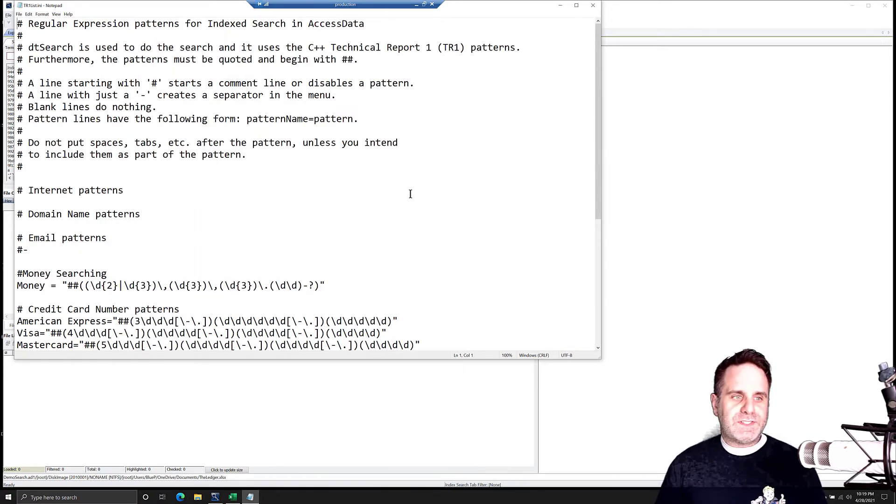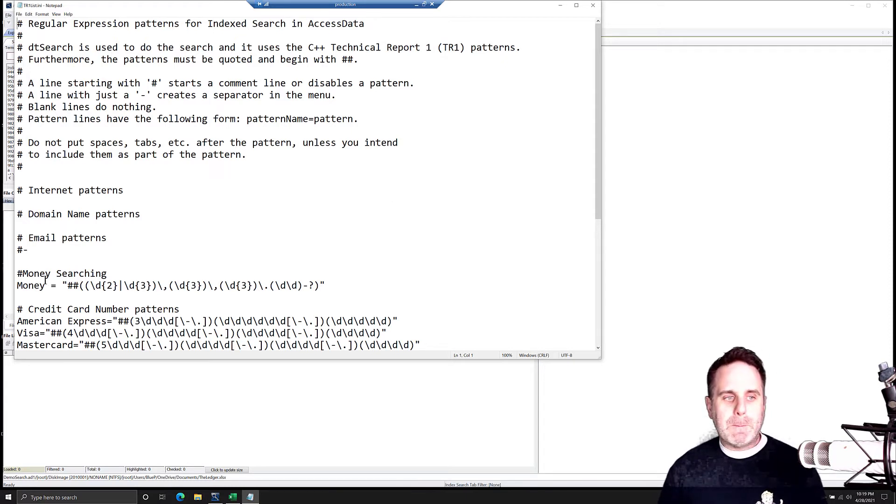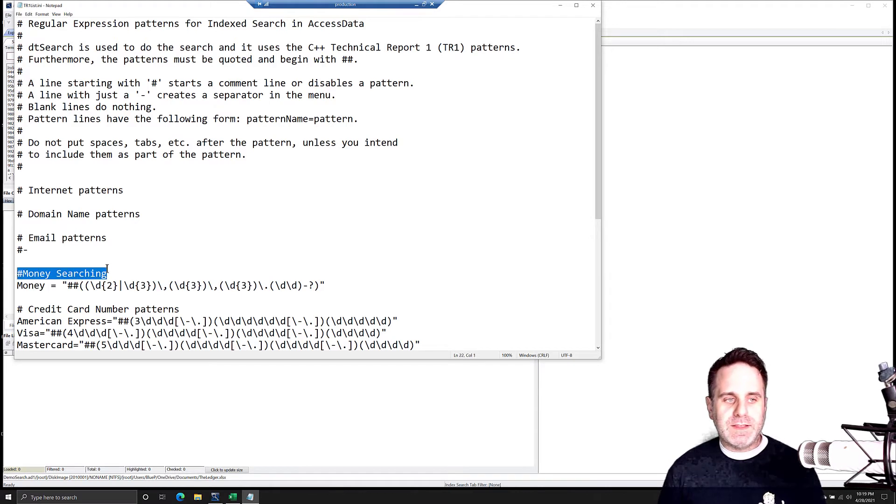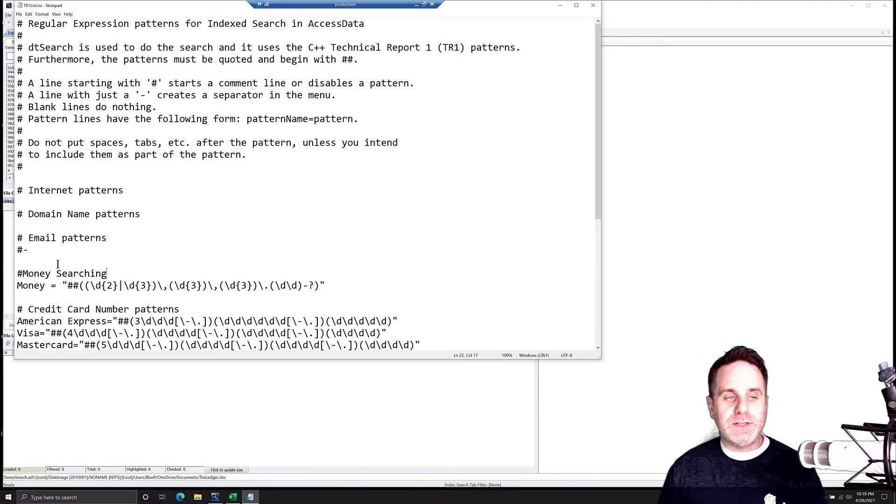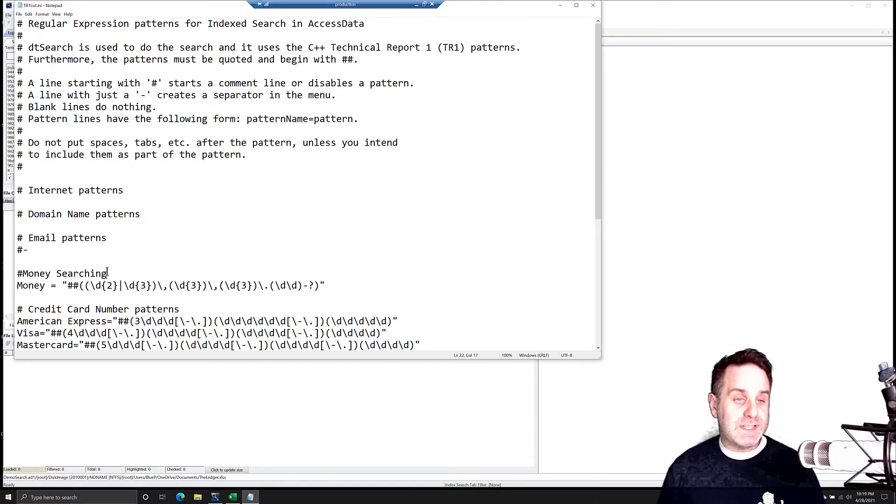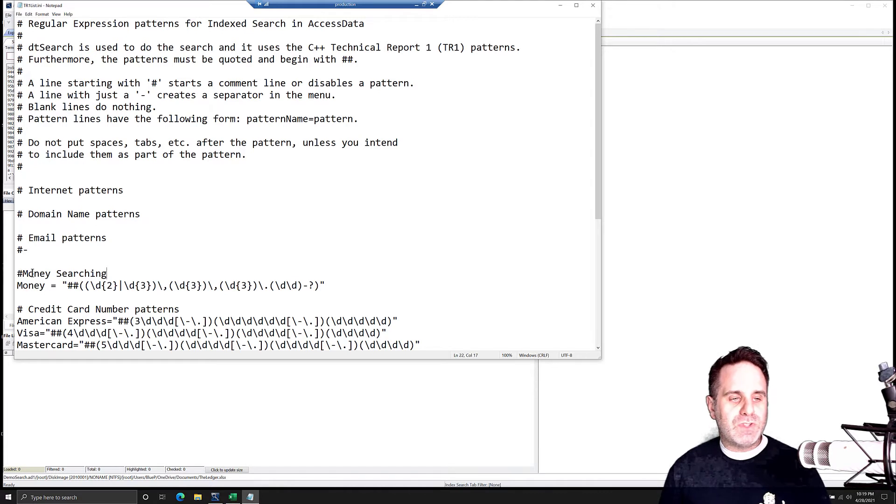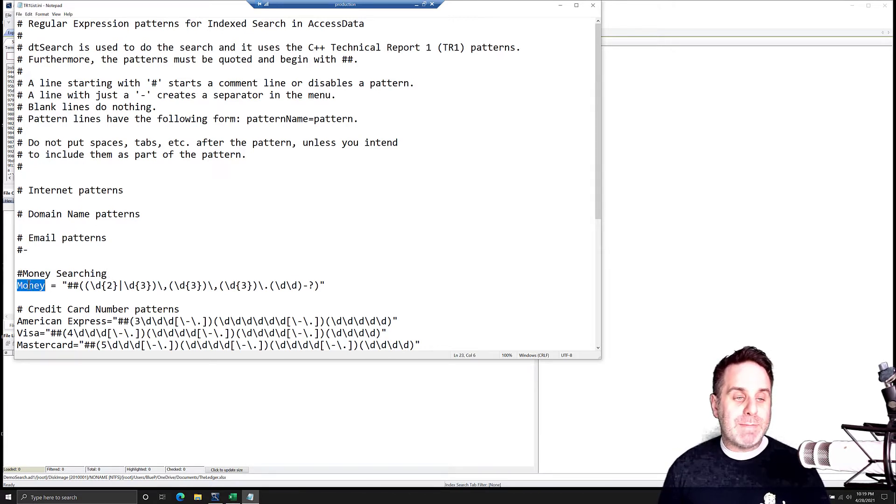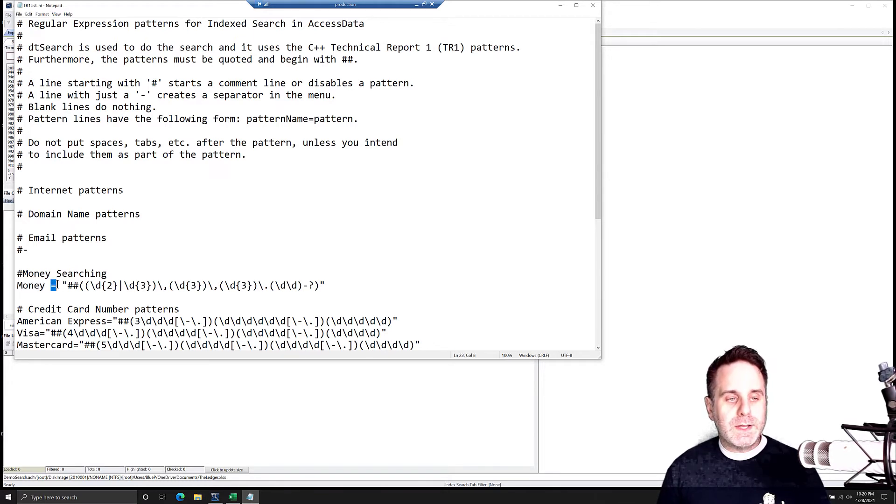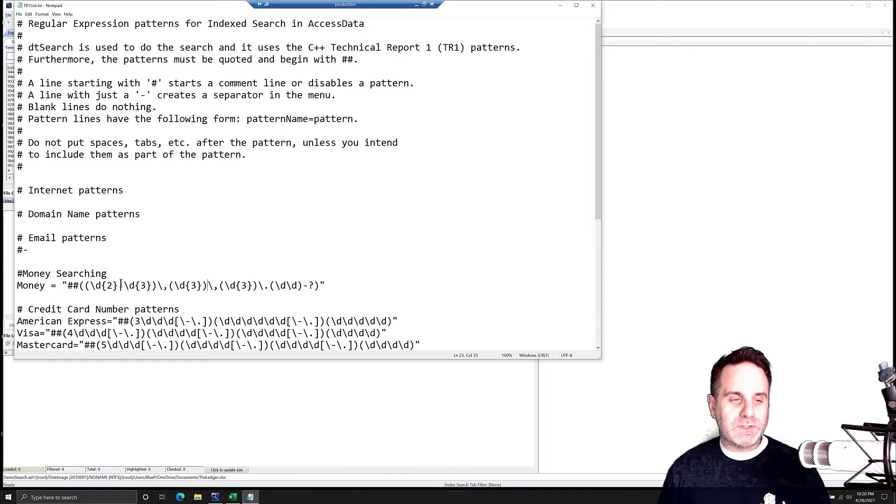So this is basically going to search our data set for money. The format for saving TR1 expressions inside this document is simply any title you want to create, like this here, we comment out. The hashtag or pound symbol is the comment feature, the comment syntax. And so I created this section, and then money is the name that will appear in the list.